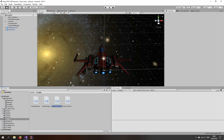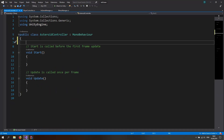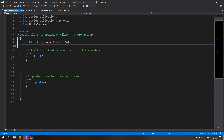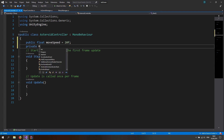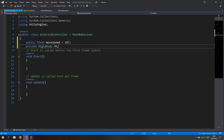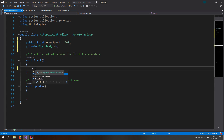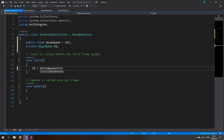Double click to open the AsteroidController script. We want to move the asteroid, so let's make a public float called moveSpeed and set it equal to 20 for now. Also make a private Rigidbody — we're going to move it with the Rigidbody component — and call it rb. In the Start function, set rb equal to GetComponent Rigidbody.